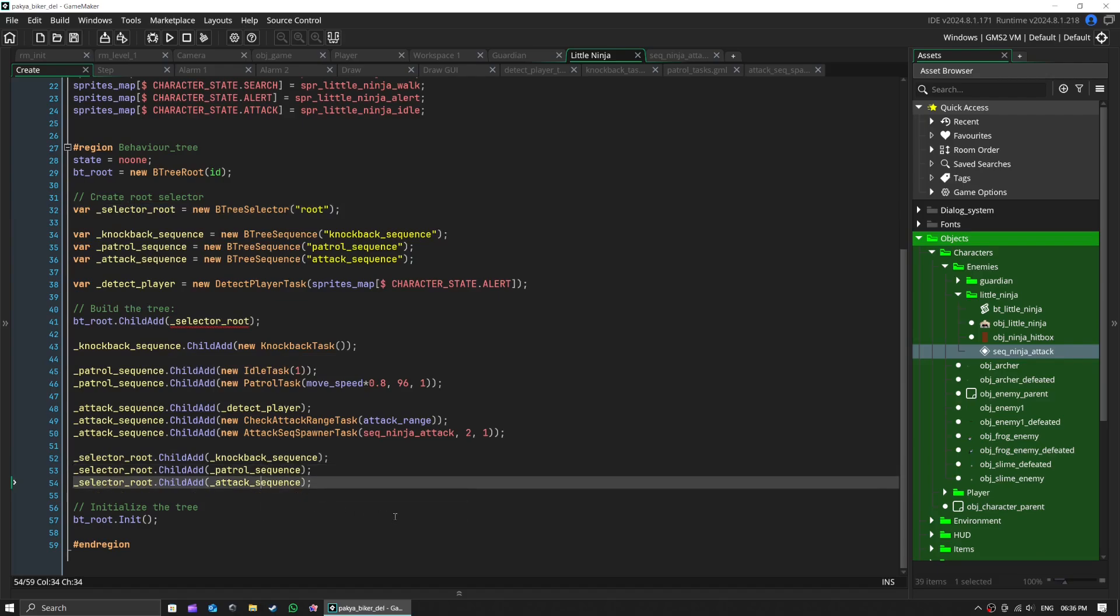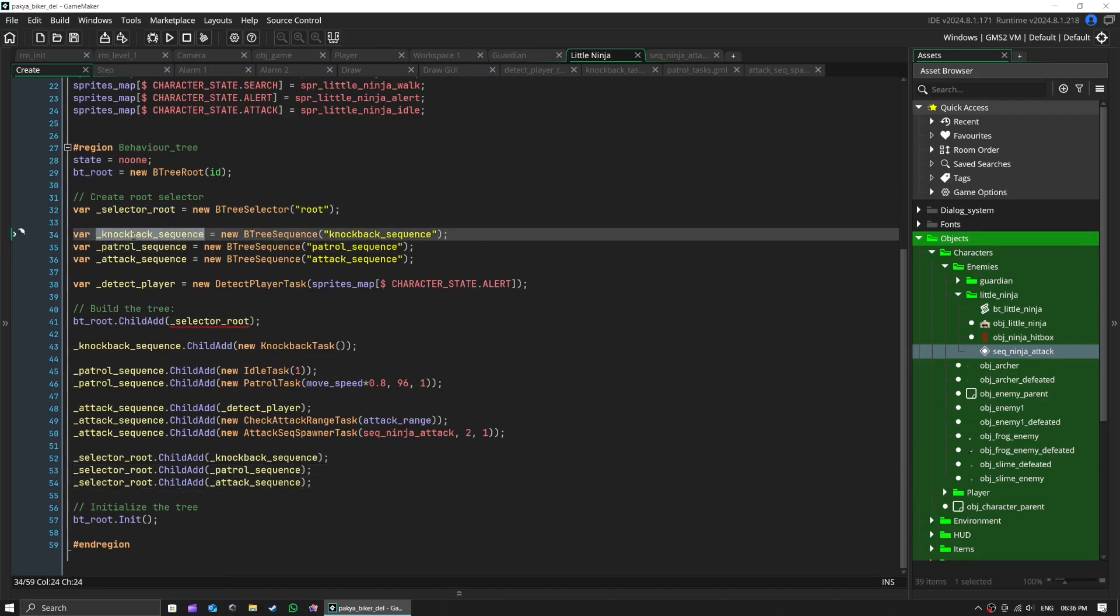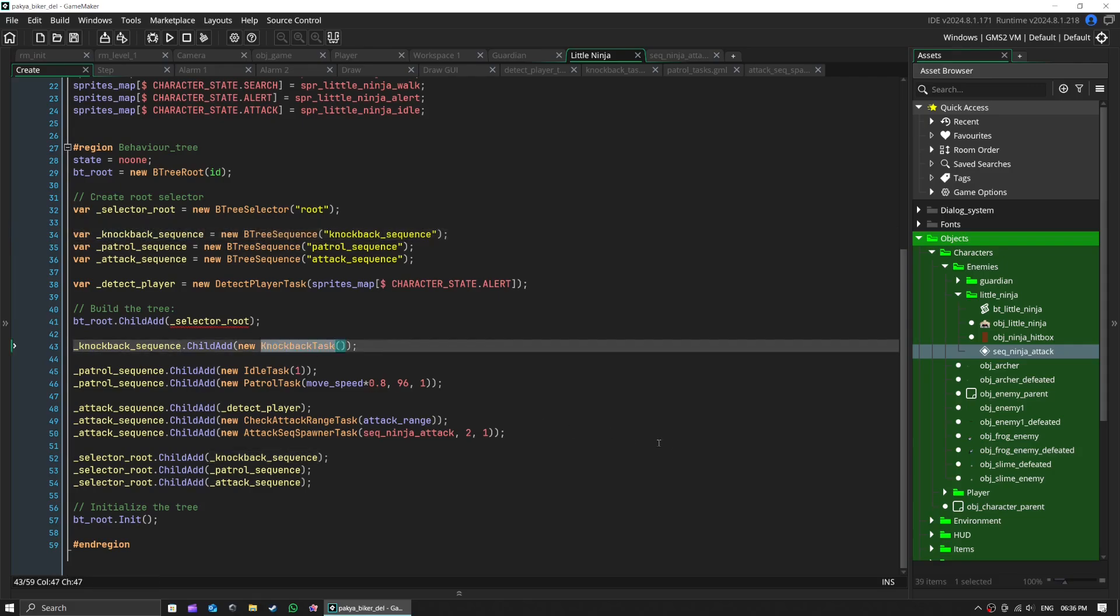Our ninja has three main branches: knockback when hit, patrol when idle, attack when player is spotted. The cool part? This all happens automatically, making our ninja feel alive and reactive.